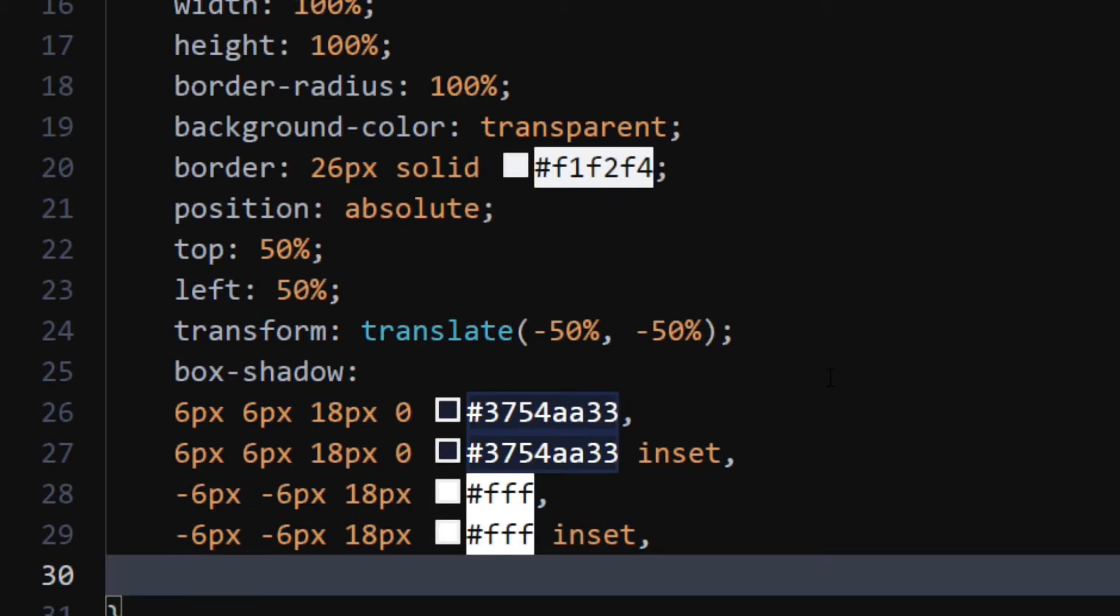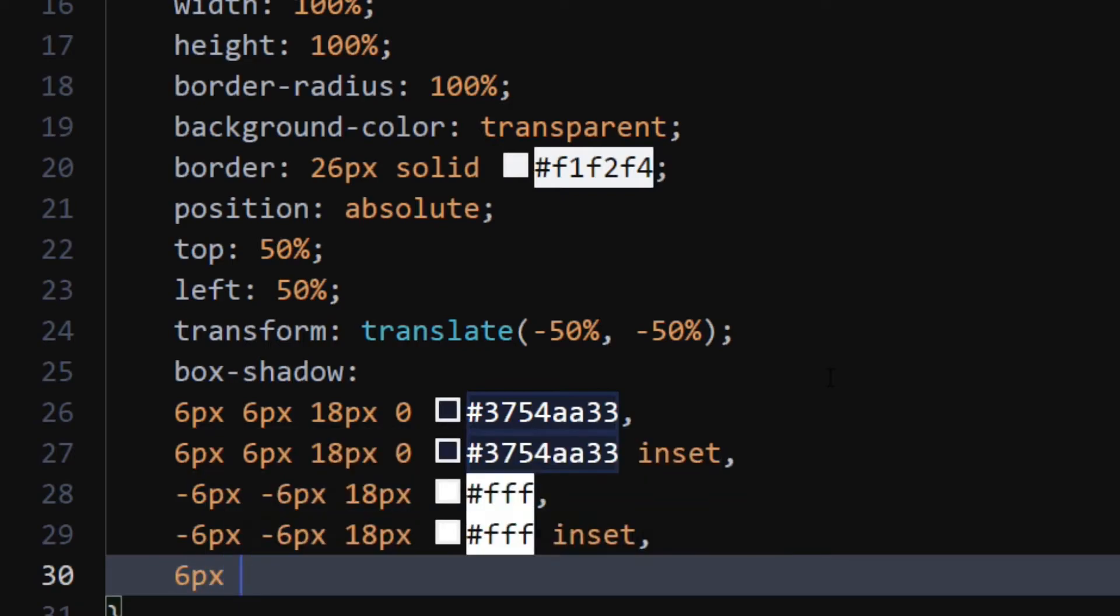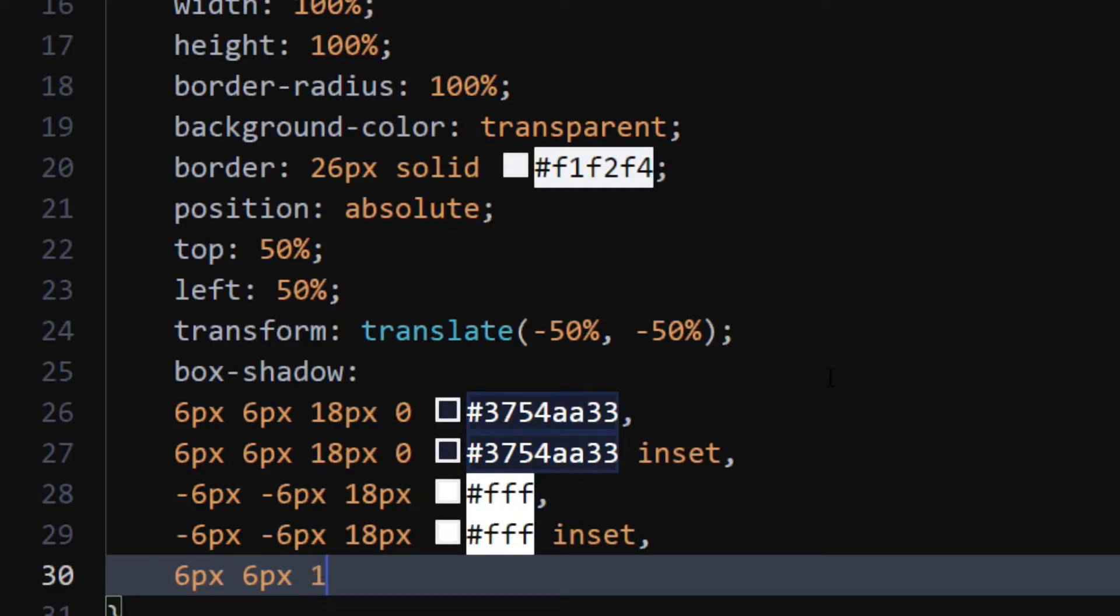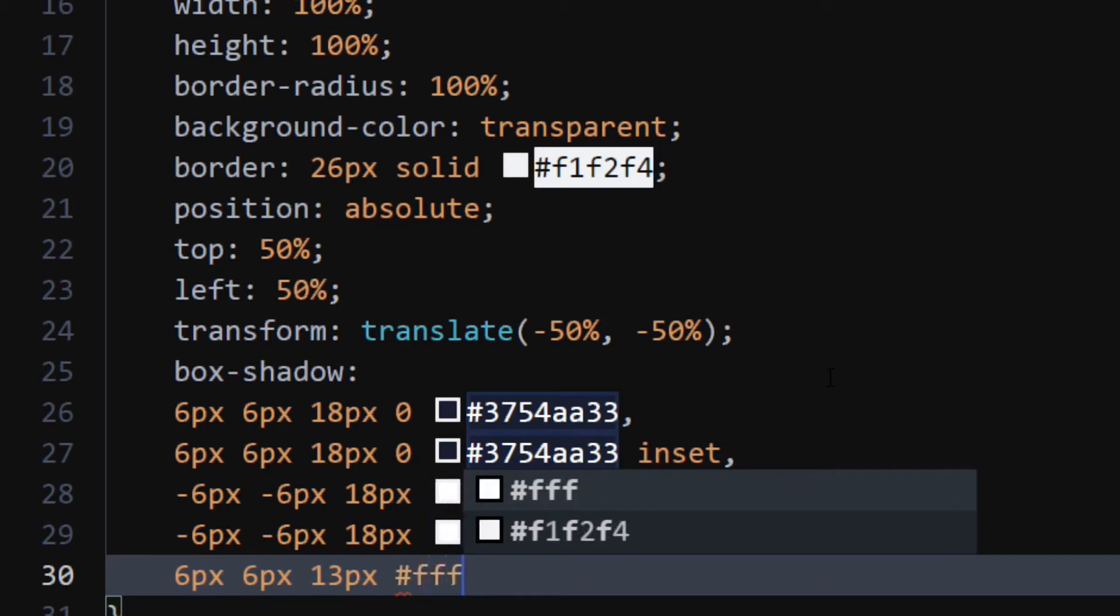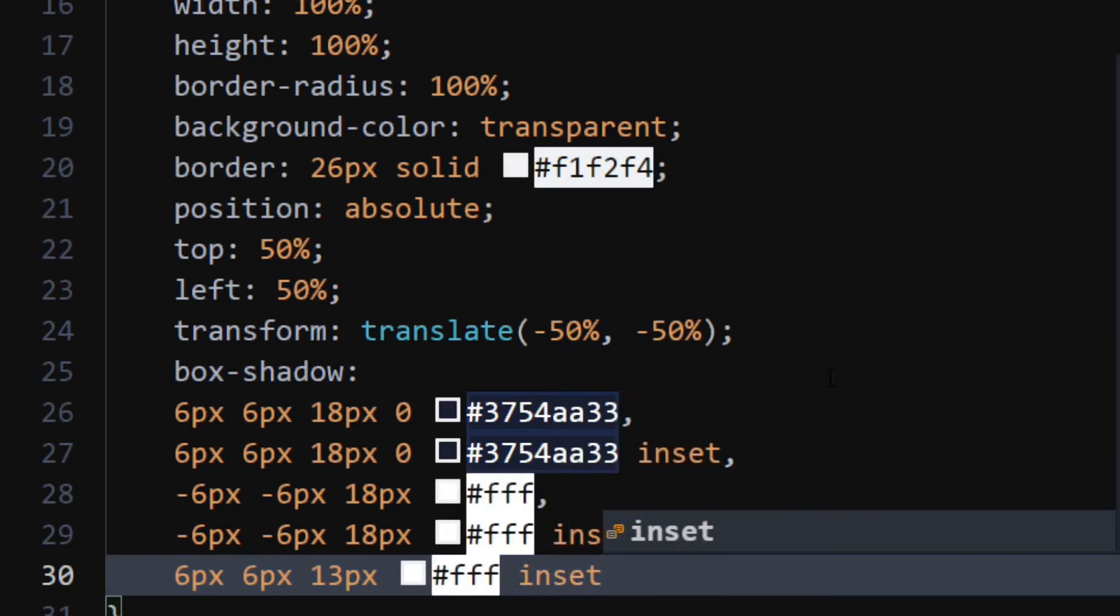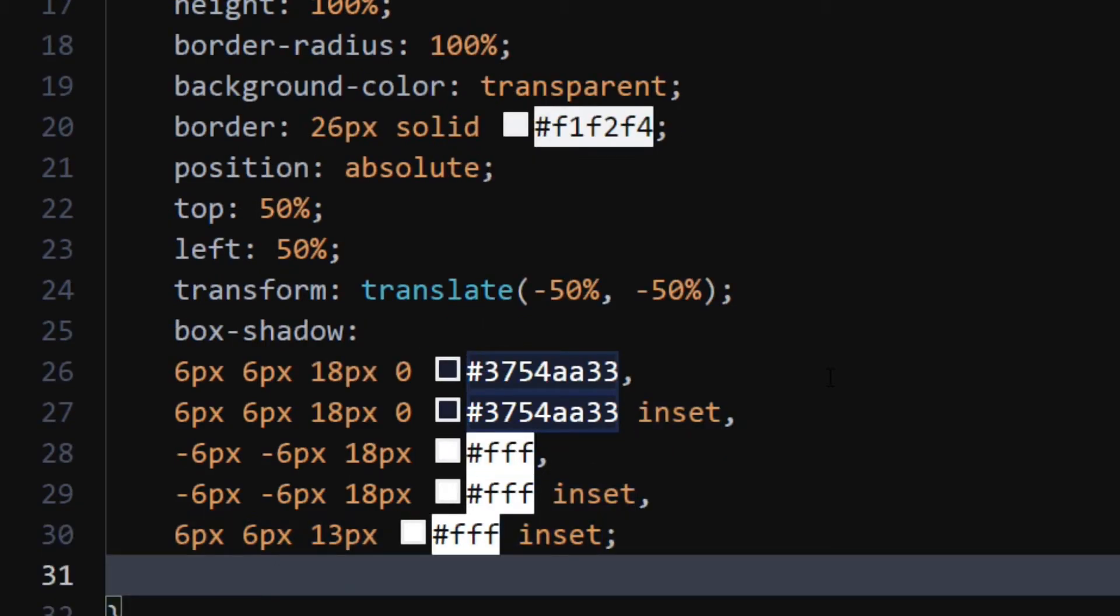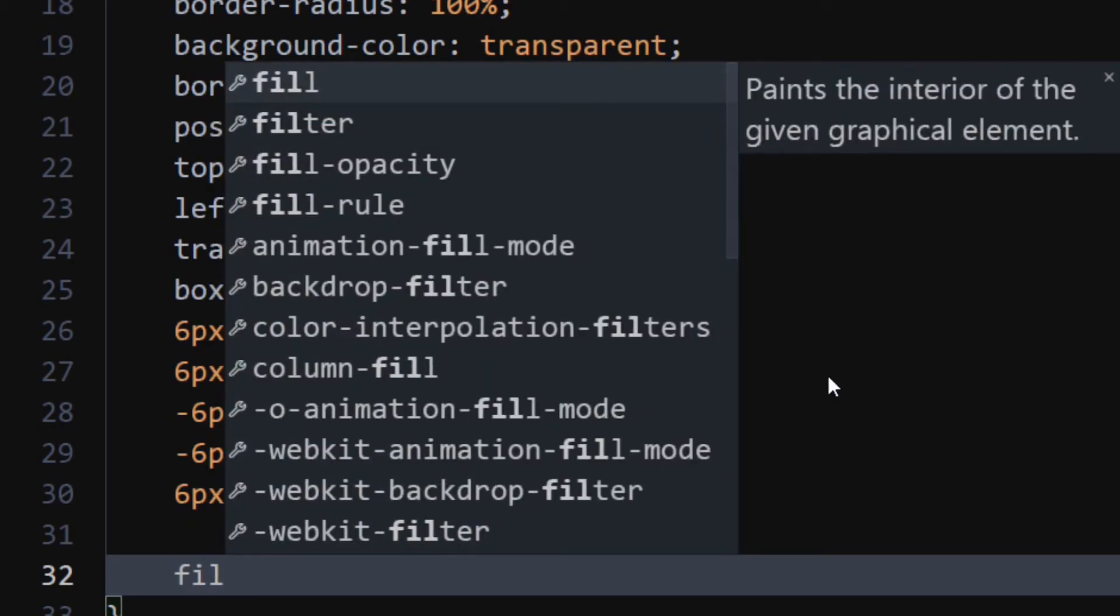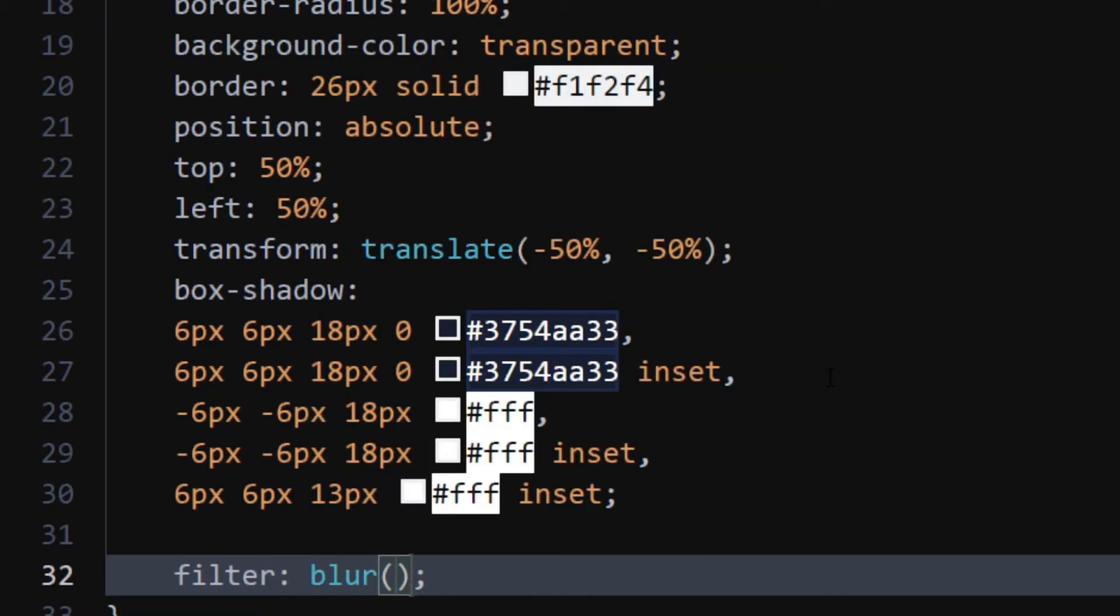For the last shadow, set it to 6 pixels, 6 pixels, 13 pixels, white. Set it to inset as well. Set filter to blur with 13 pixel radius.